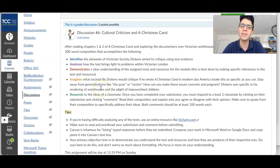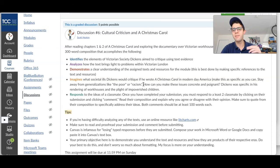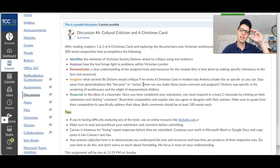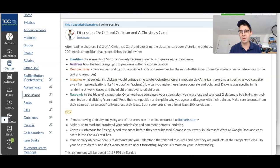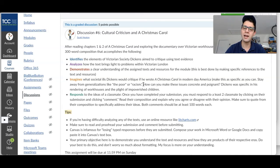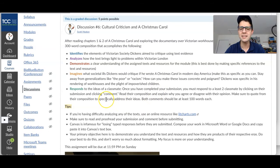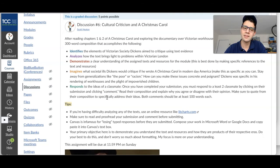I also want you to imagine what societal ills you think Dickens would critique if he wrote A Christmas Carol in modern-day America. Obviously we have things like workhouses and the poor laws in Victorian London, but since Dickens is such an activist concerned for the impoverished — particularly impoverished children — if he were writing this today, what types of things would he be critiquing in modern-day America? Think about those things and just imagine it. You don't have to rewrite it as a narrative, but just imagine what types of things would he be critiquing. And then lastly, as usual, you have to respond to a classmate with a 100-word response — let me know what you think of their ideas.